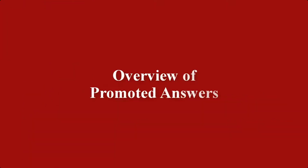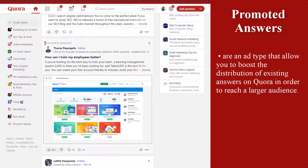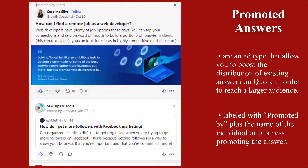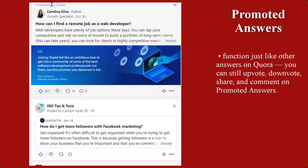First, I'll show you the overview of promoted answers. Promoted answers are an ad type that allow you to boost your distribution of existing answers on Quora in order to reach a larger audience. All promoted answers are clearly labeled with 'Promoted by' plus the name of the individual or business promoting the answer. Aside from the promoted by label, promoted answers function like the other answers on Quora. You can still upvote, downvote, share, and comment on promoted answers.